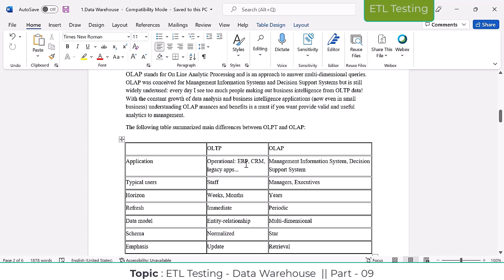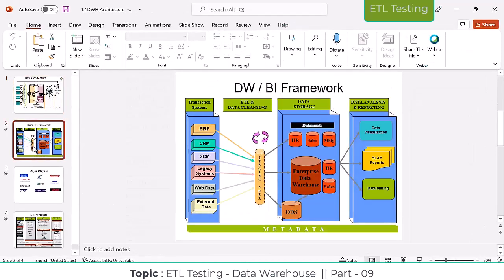In telecom stores also, CRM is being used. Take the banking sector - the front-end cashiers and bank employees are going to use this operational data. These ERP, CRM, SCM, legacy, web data, external data - all these applications and systems come under transactional data only.